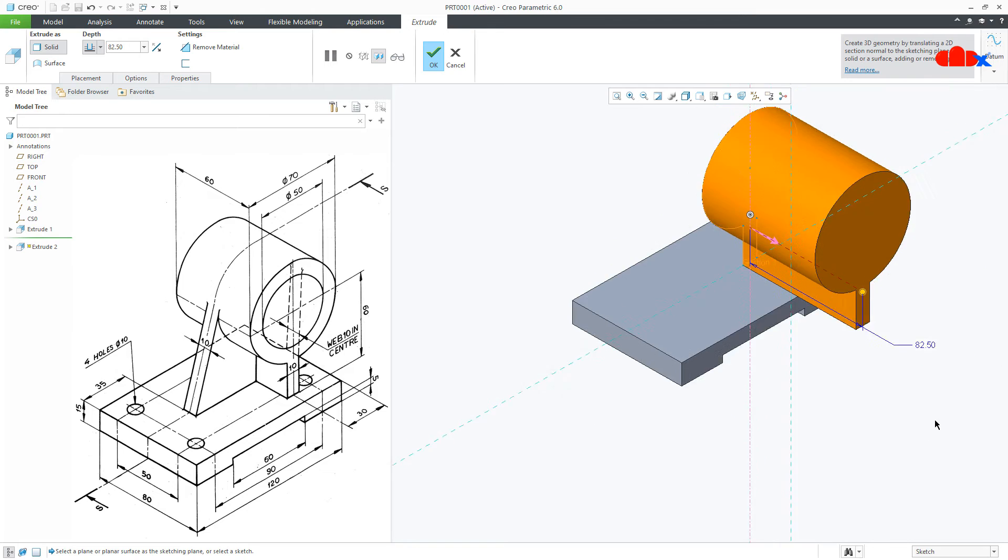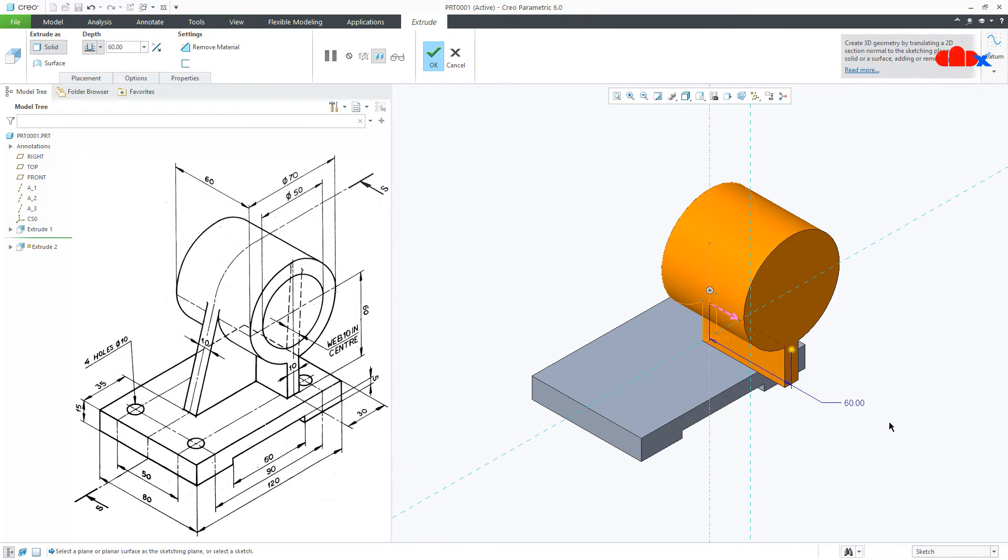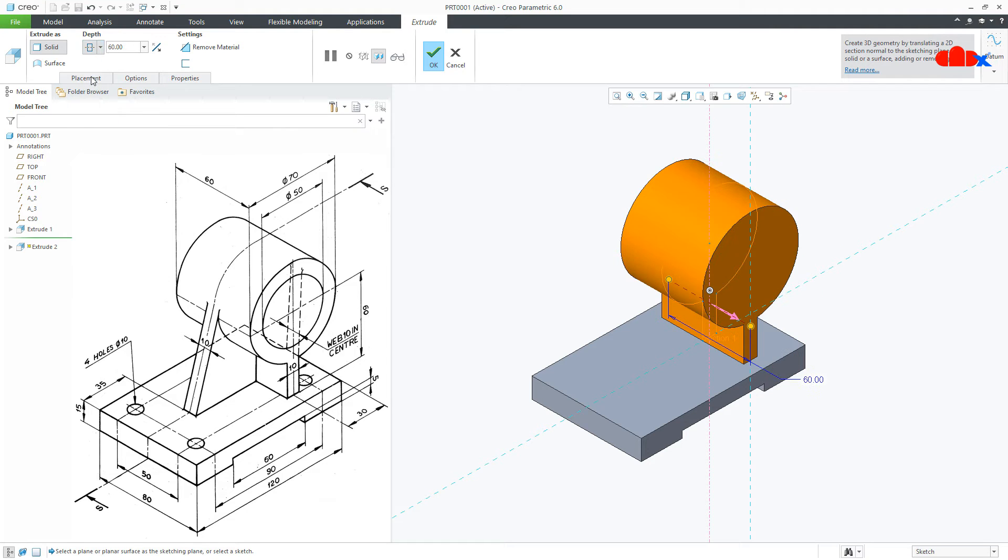Now, the total height is again 60. Make it symmetry and say OK.